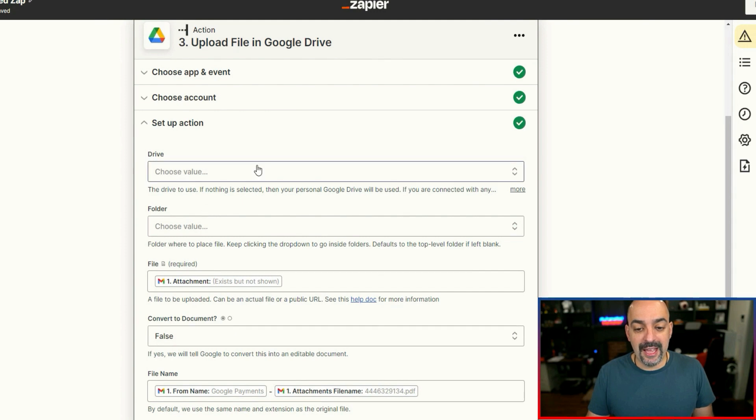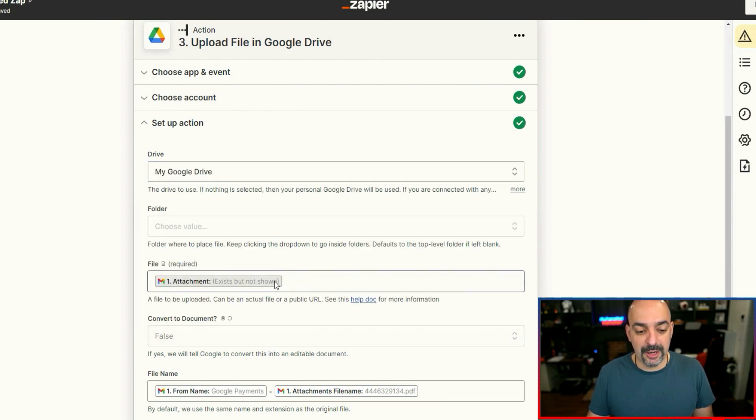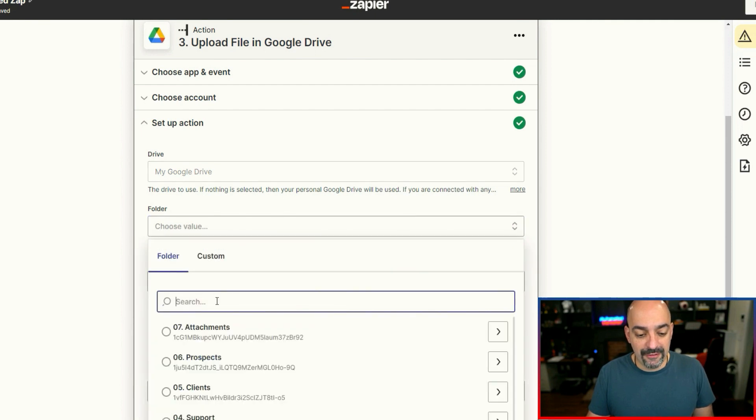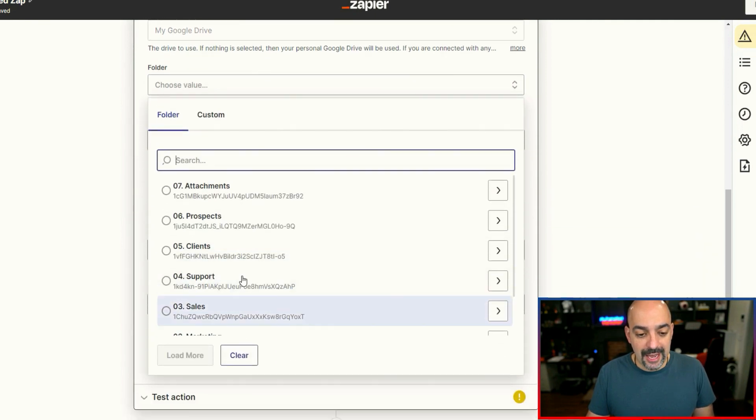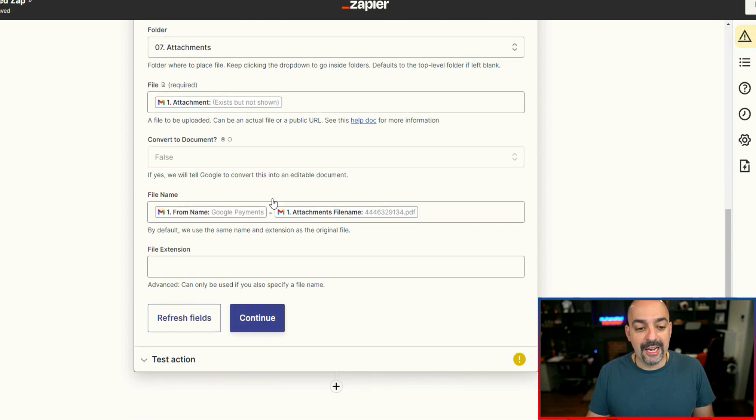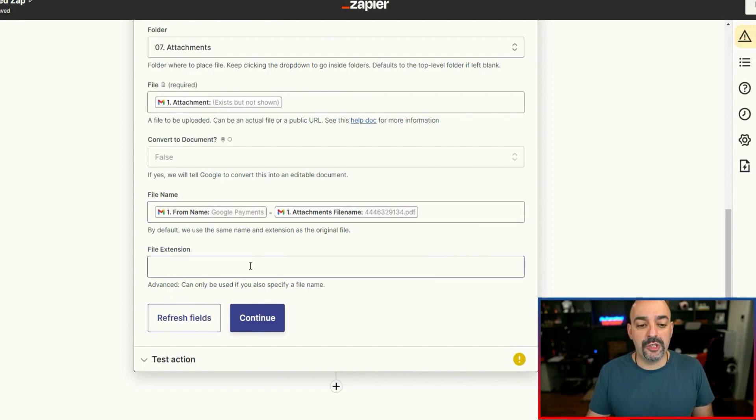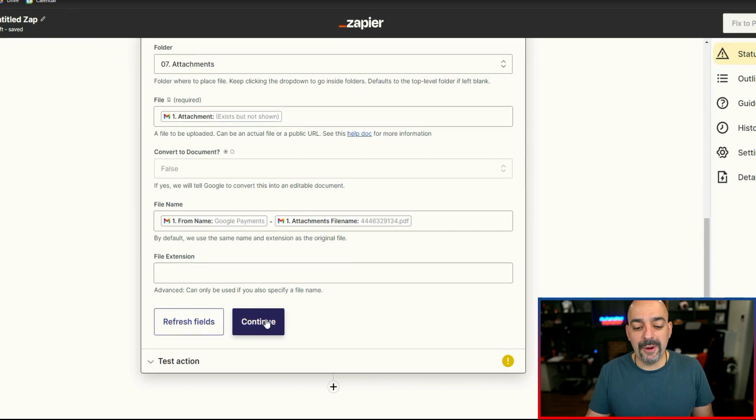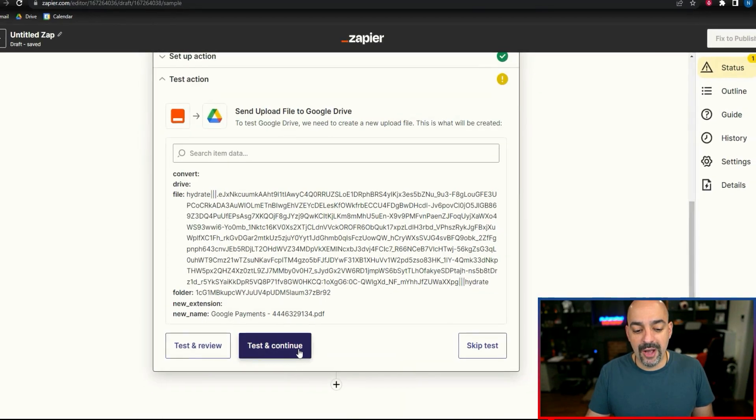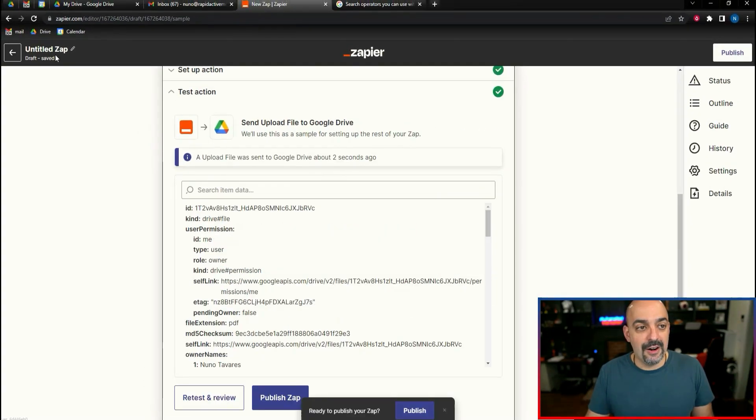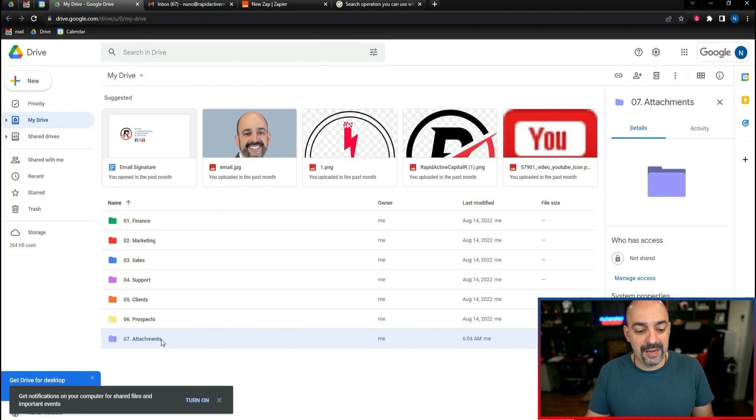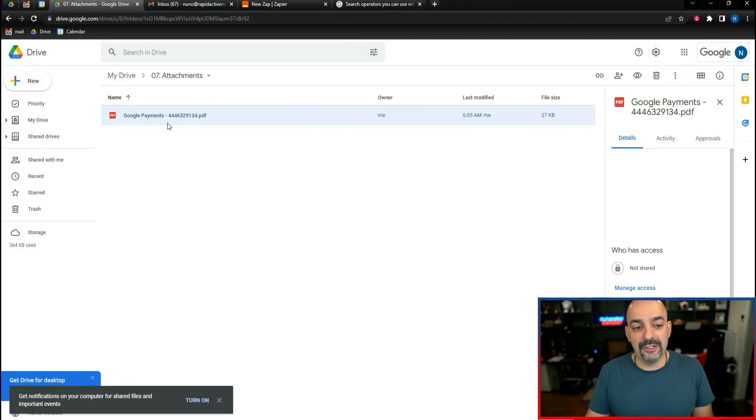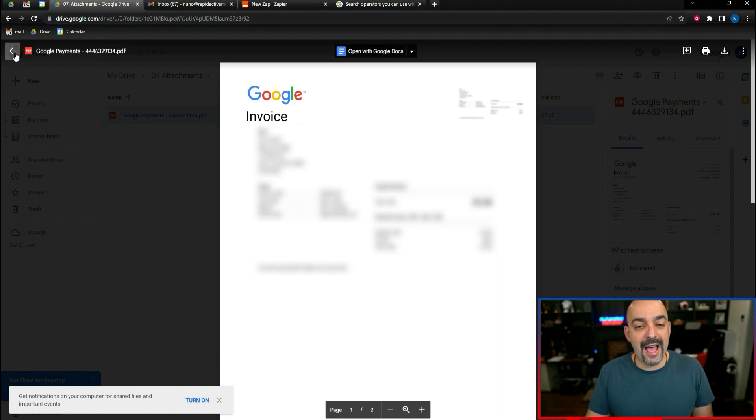Then as you can see, I hit test trigger. I got my first attachment, which is basically the invoice from Google. So I'm going to go ahead and hit continue. What it's going to do is only continue if the attachment exists. So let's see if it tested it out, and it does. It would have continued. Now I'm going to go ahead and hit continue and connect my Google drive.